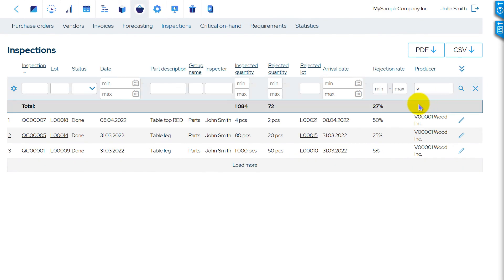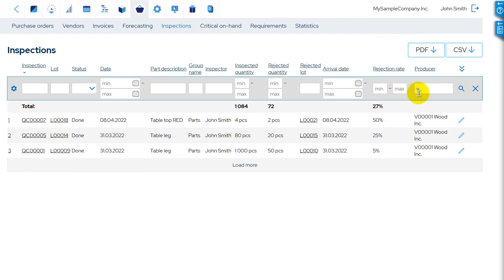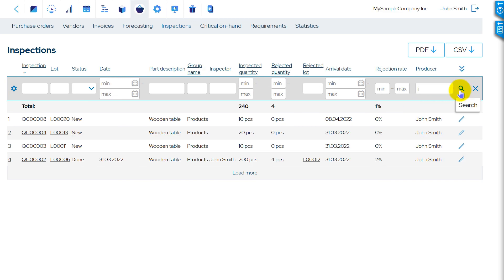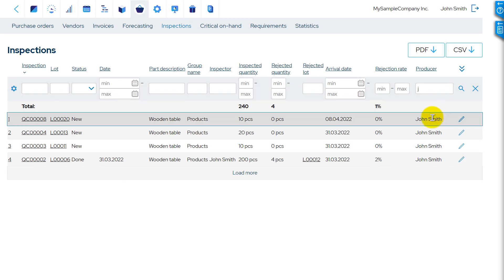Or by vendor from whom the goods were received. Or by your employee to whom the manufacturing order was assigned.